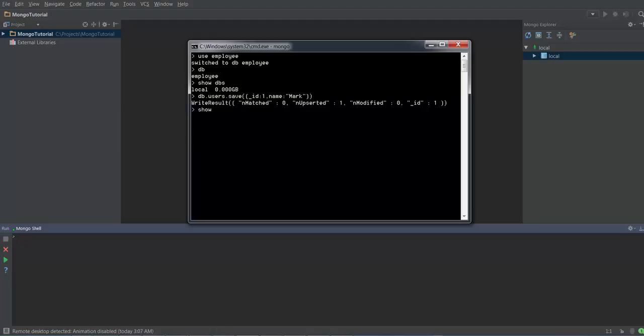Now when I type 'show dbs', you can see that an employee DB is created because it has at least one collection. Now in order to see the collections, you have to type 'show collections'. So this is going to list all the collections in the database. In order to see what are the documents in the collection, you have to type 'db.collections.find'. This will actually list all the documents present in the collection.